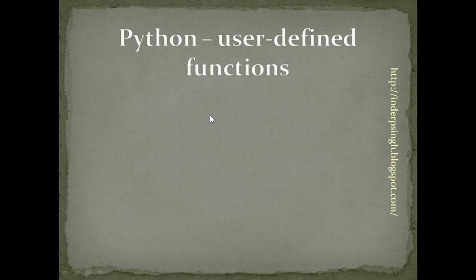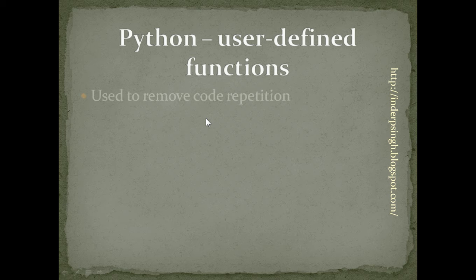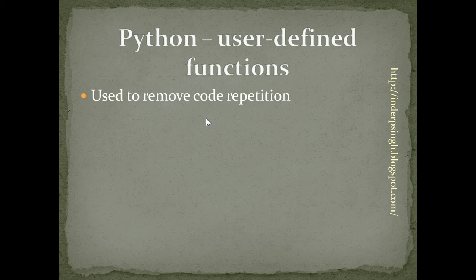Hello and welcome to Python tutorial 11 on user-defined functions. In Python, we can write our own functions.